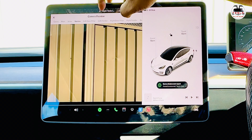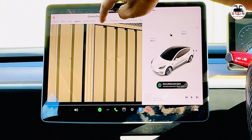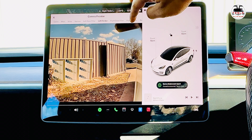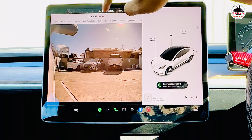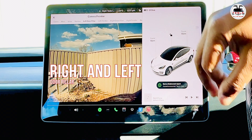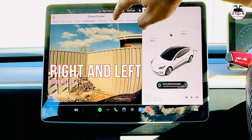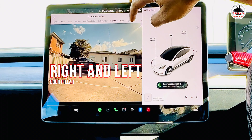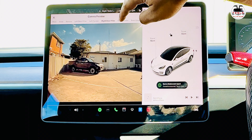Hi there guys. We all know that our Teslas have loads of cameras to see and perceive the environment. Of course here in Australia we also have ultrasonic sensors, but Tesla wants to go into Tesla Vision. Have you ever wondered how many cameras there are and why we did not have access to these before? Well, a brand new update has dropped — 2023.20.4.1 — here in Australia, and we have it right now.